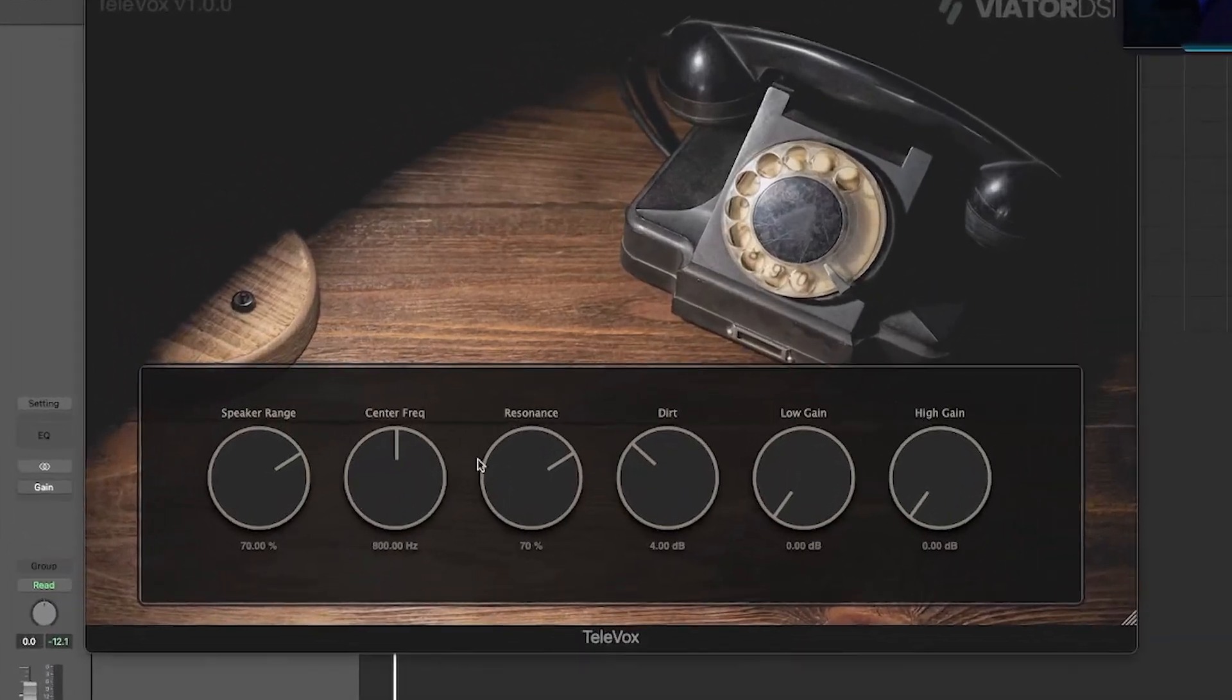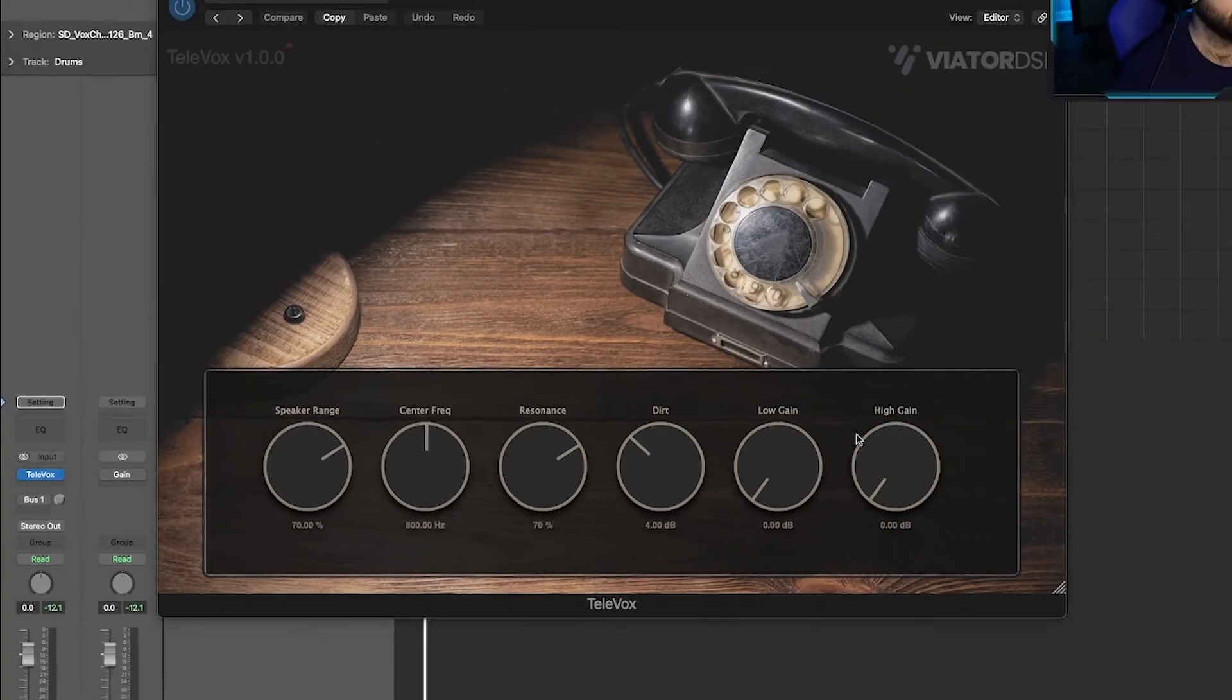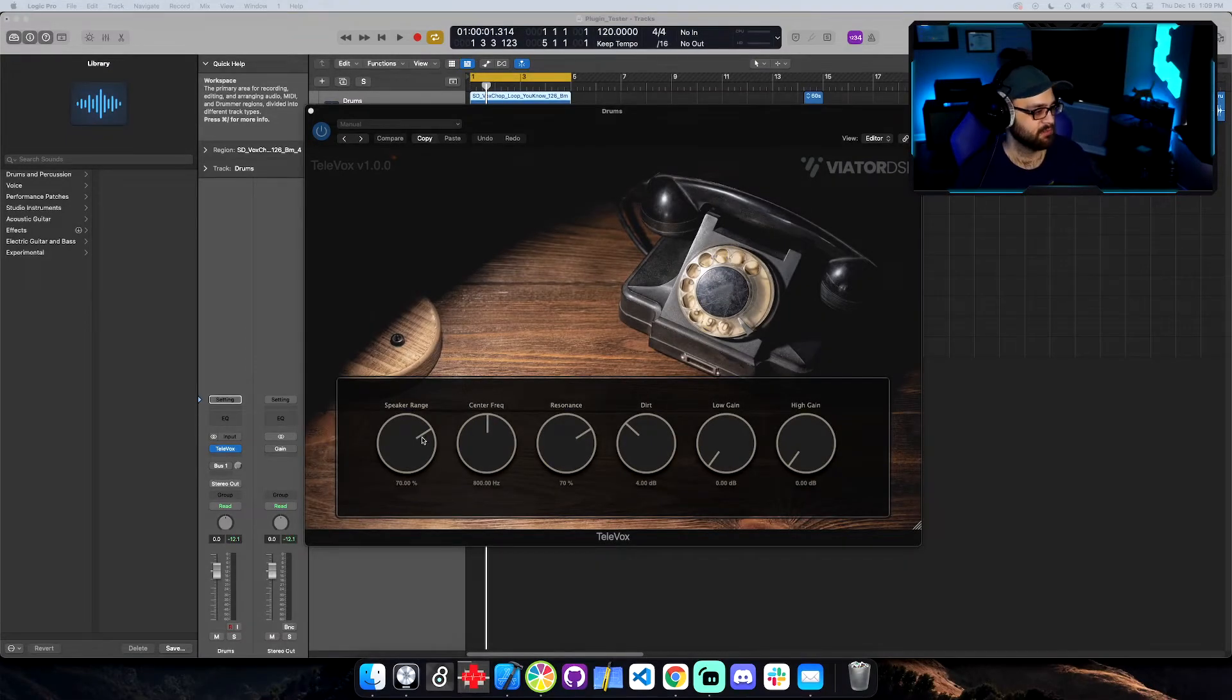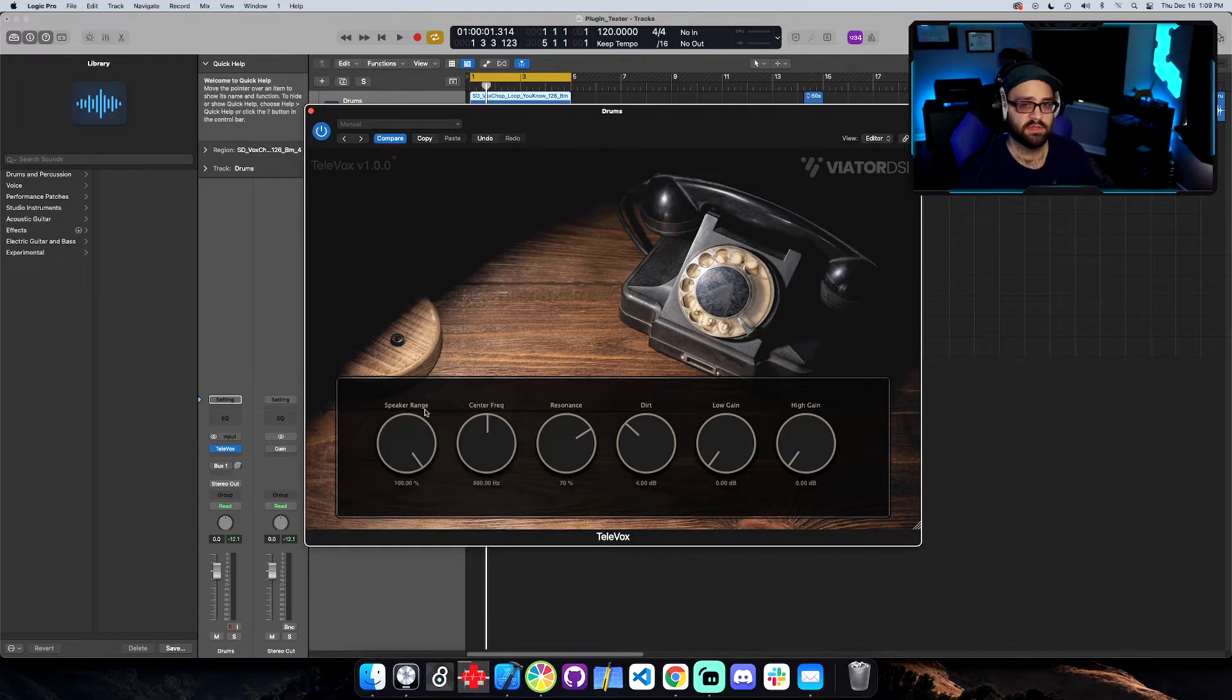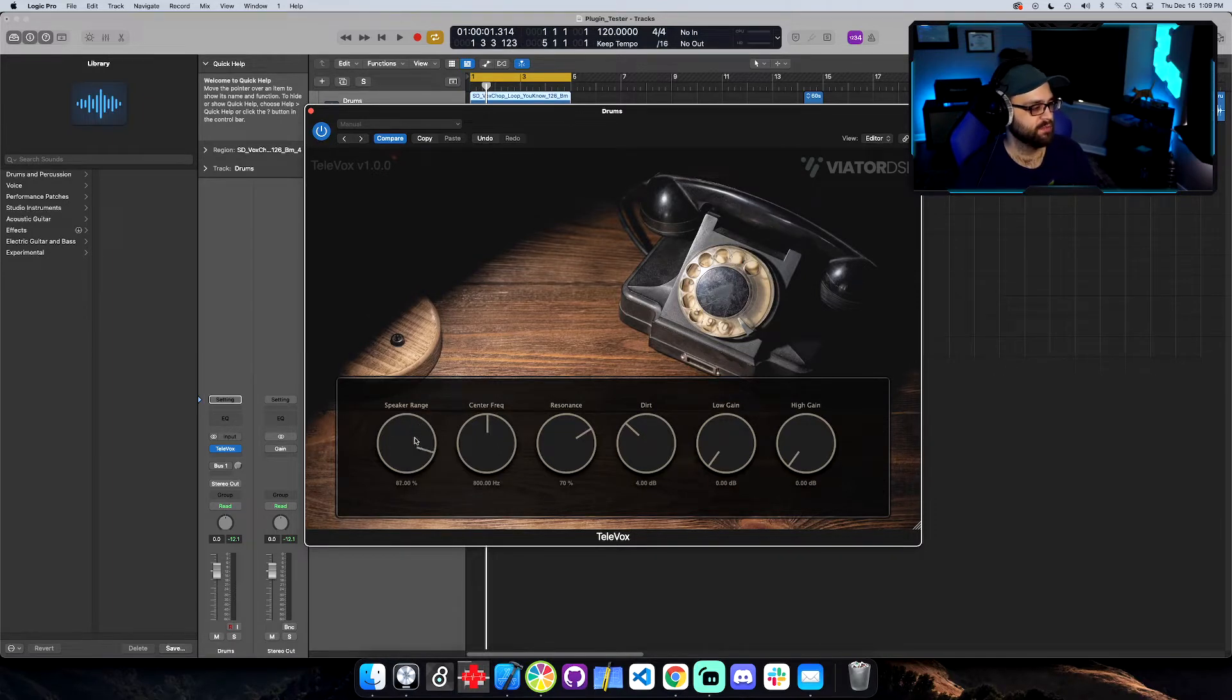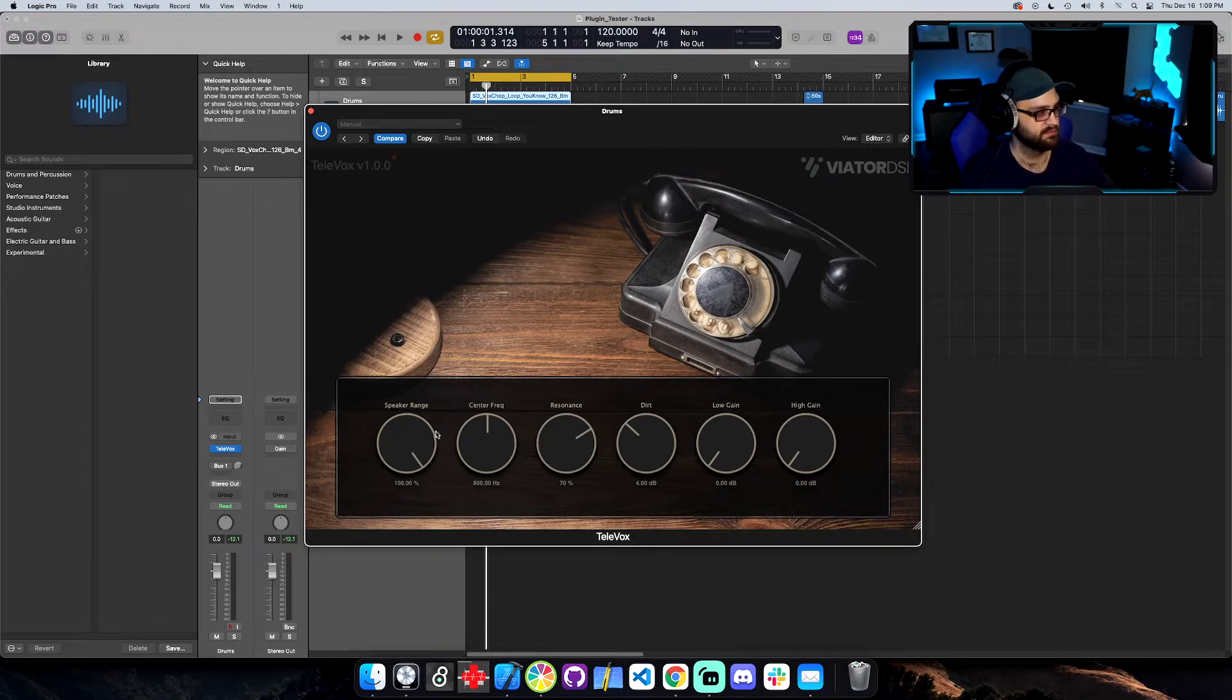You've got six knobs: the speaker range, center frequency, resonance, dirt, low gain, and high gain. The way this works is you have a speaker range dial right here. This is going to control the frequency range that the phone speaker is putting out. So with the speaker range all the way up, you're getting a nice bit of high and low frequencies. And as you pull it down, you're narrowing that bandwidth quite a bit. So let's hear what that sounds like.